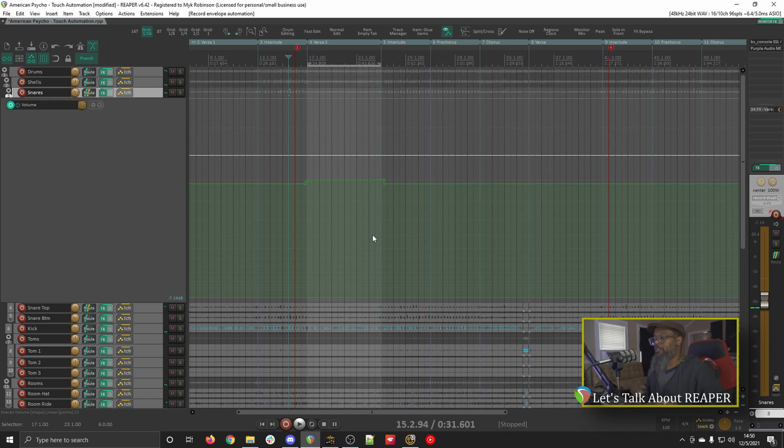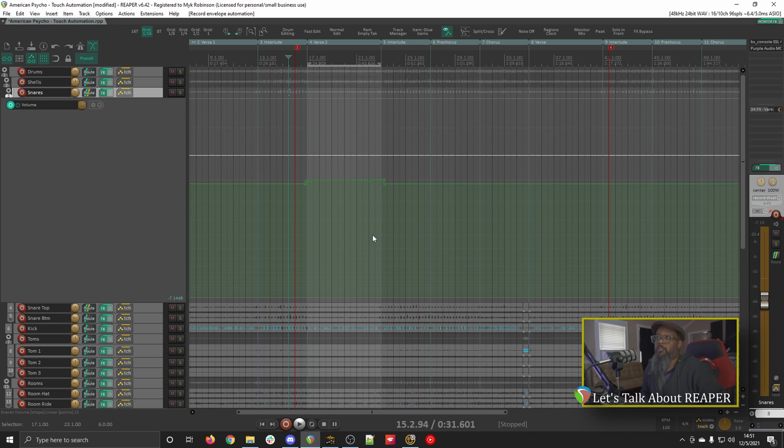Hey, that sounds a lot better to me. I can hear the snare a lot better throughout the verse, and then it drops back to its previous level once we hit the interlude in the pre-chorus. As you can see, touch automation is a fantastic way to move small portions of a song and quickly return to its original position.